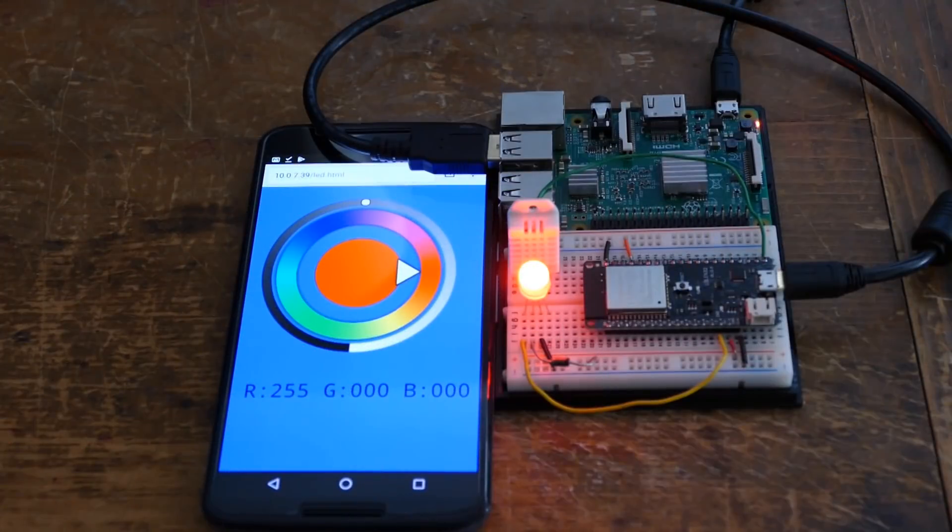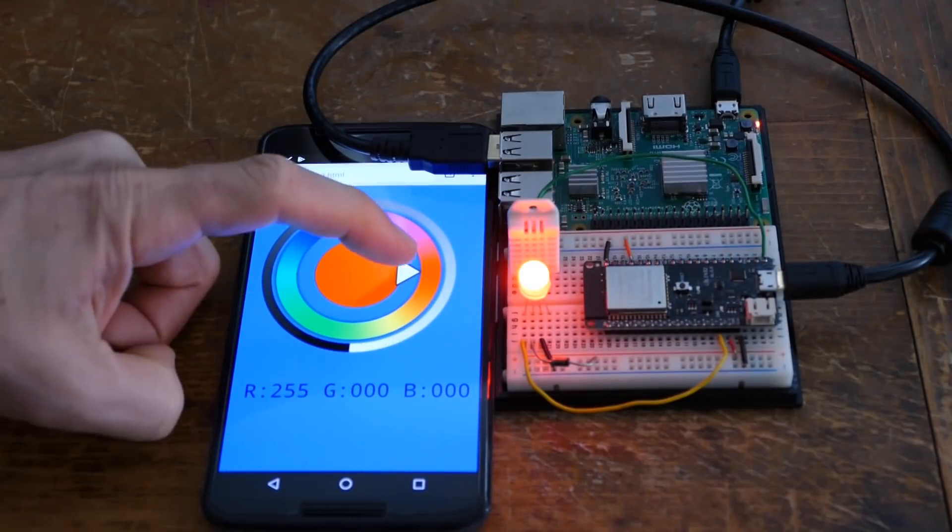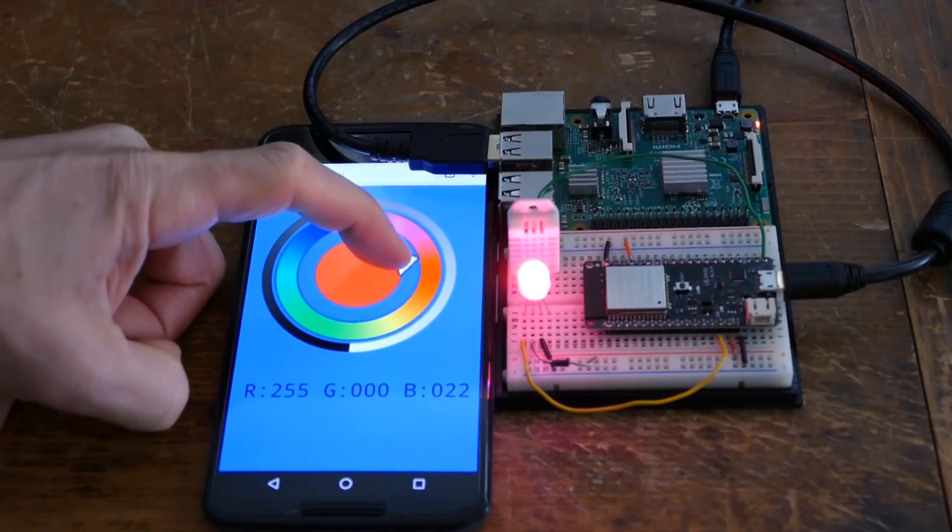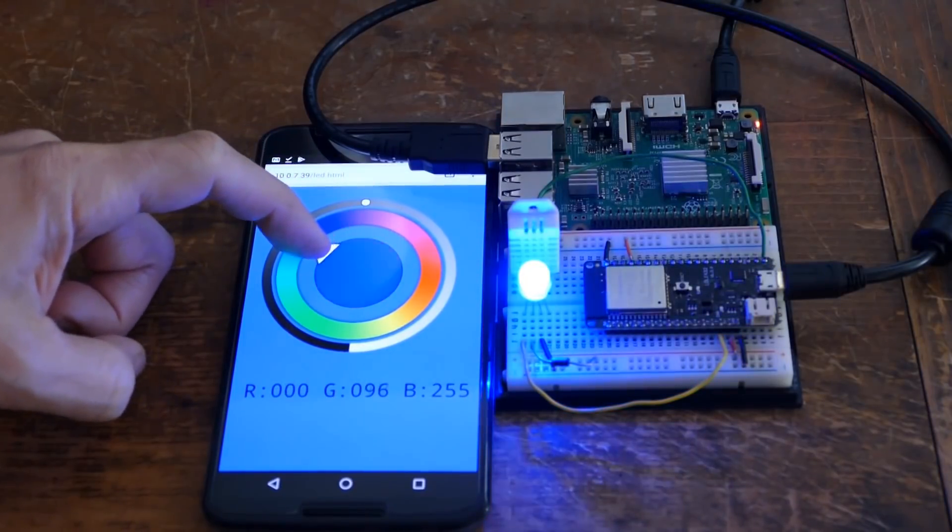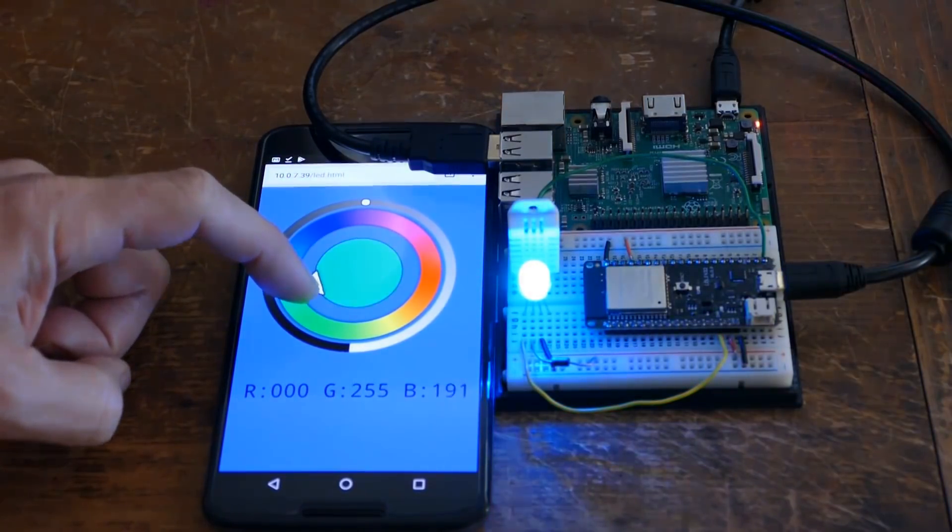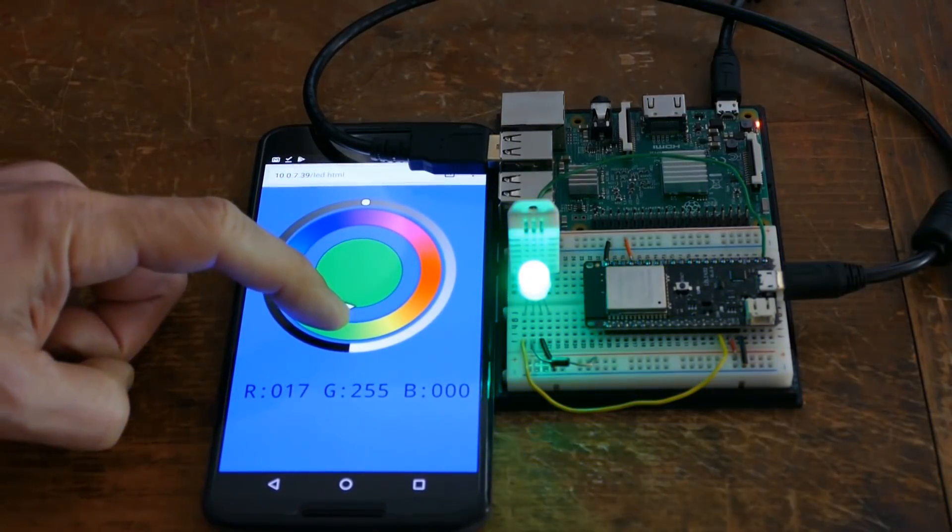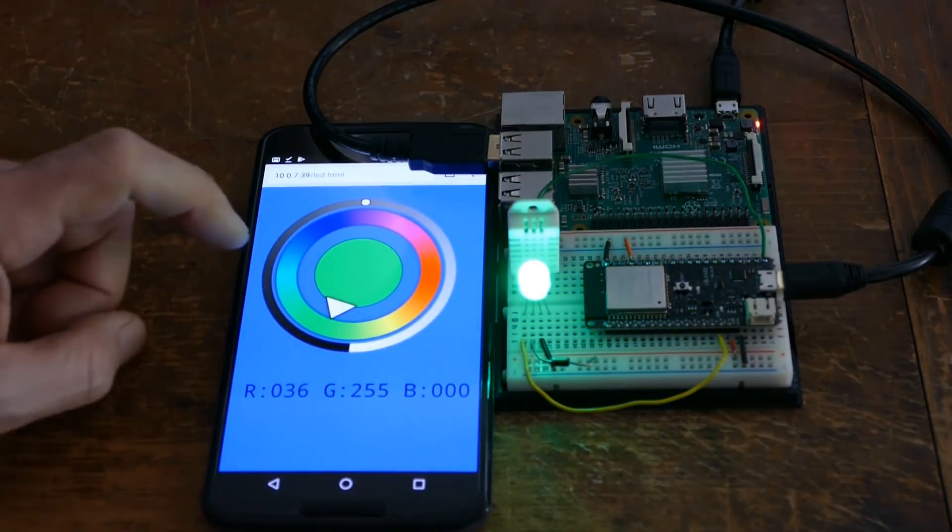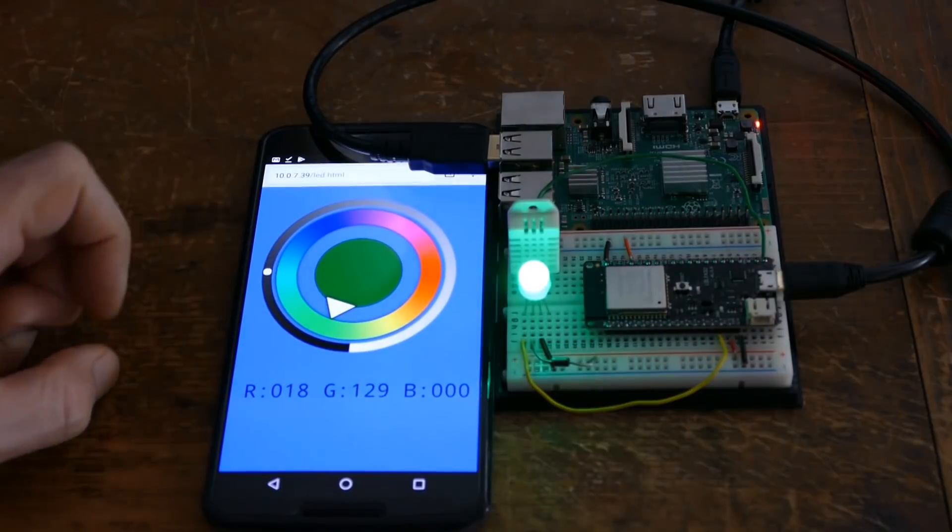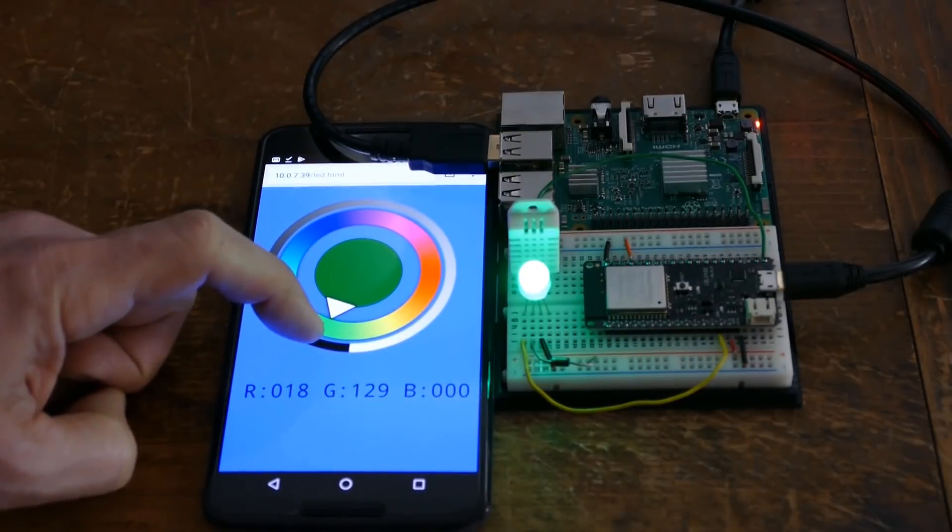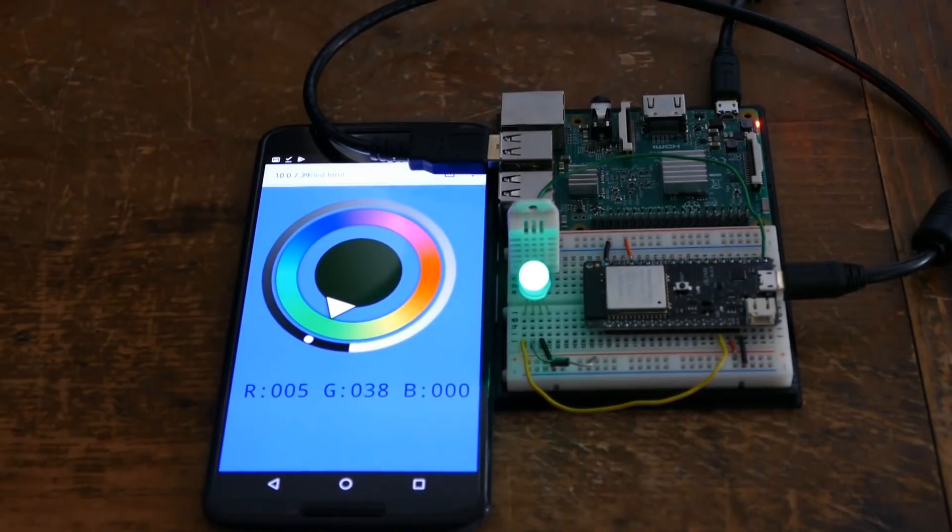I'll load the web page on my mobile phone. As I slide the touch dial, the NeoPixel LED color changes. Pressing the brightness ring changes the LED brightness.